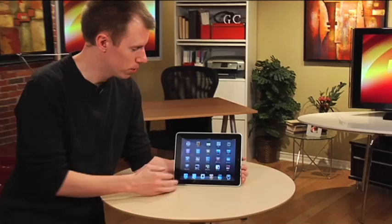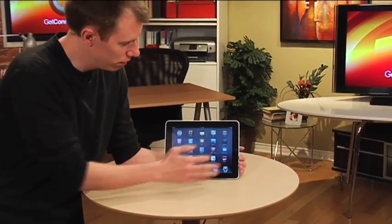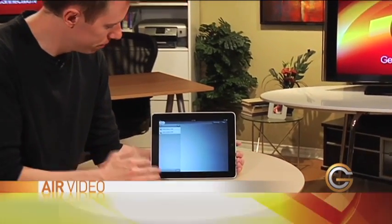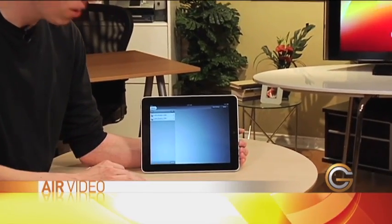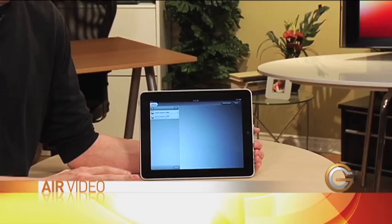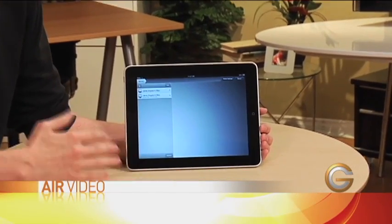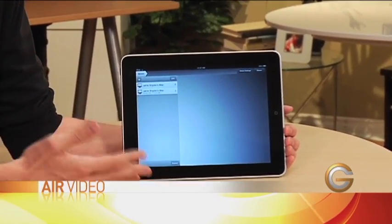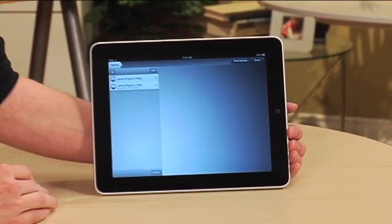So what you want to do is download Air Video from the App Store. Once you've downloaded the app, make sure you also go to the company's website so you can grab the actual server software as well.